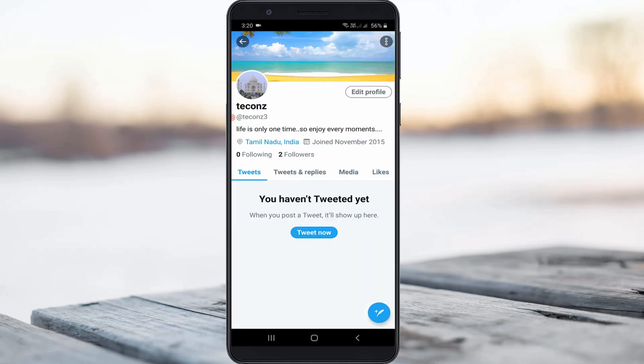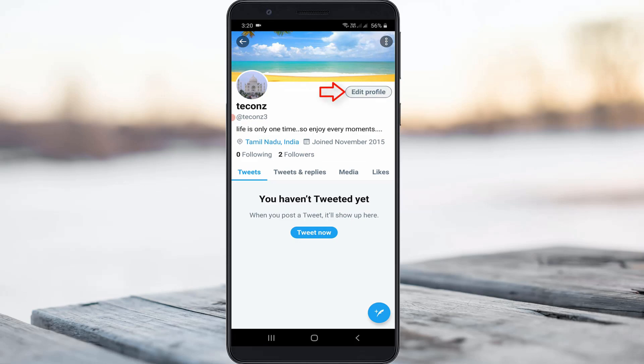Same way, you can press edit profile option to change the display name. Otherwise, if you want to change your Twitter username, just go back to the home page section.